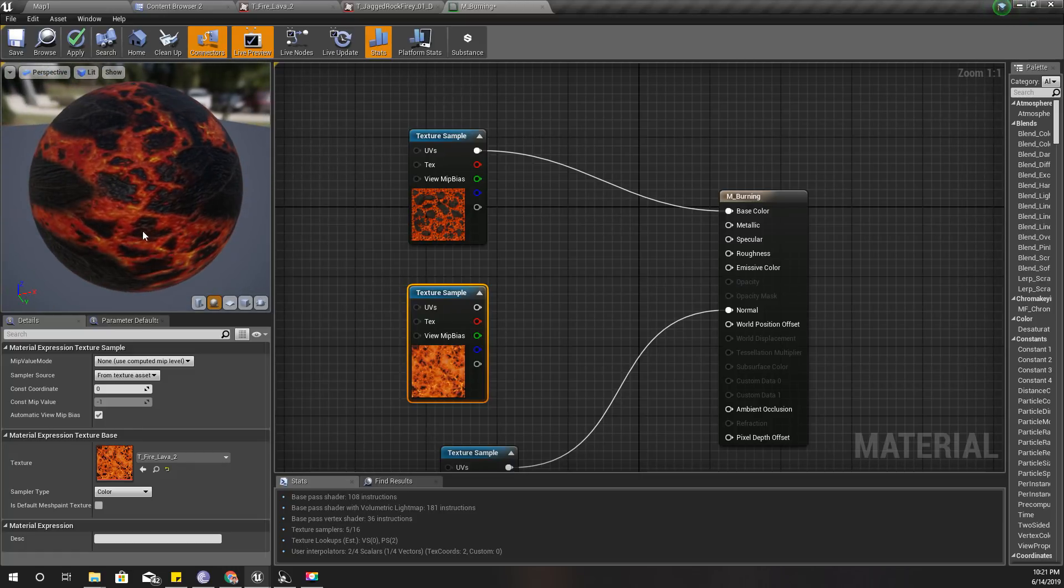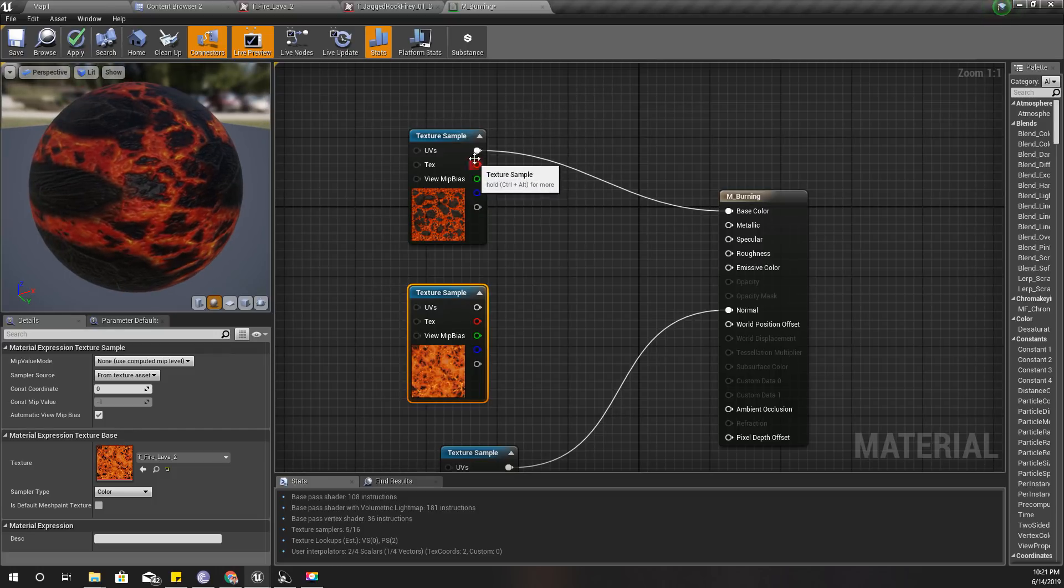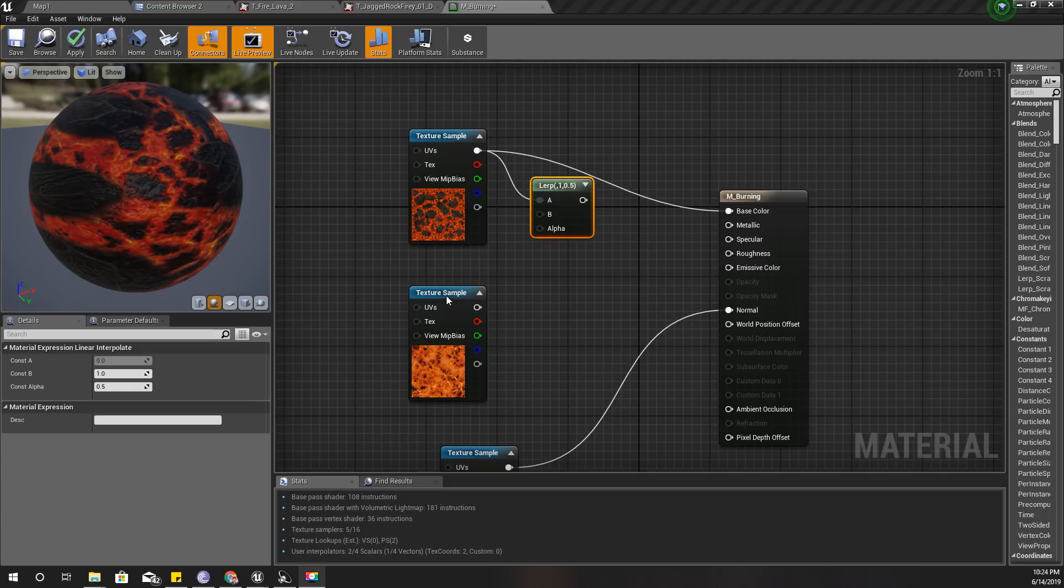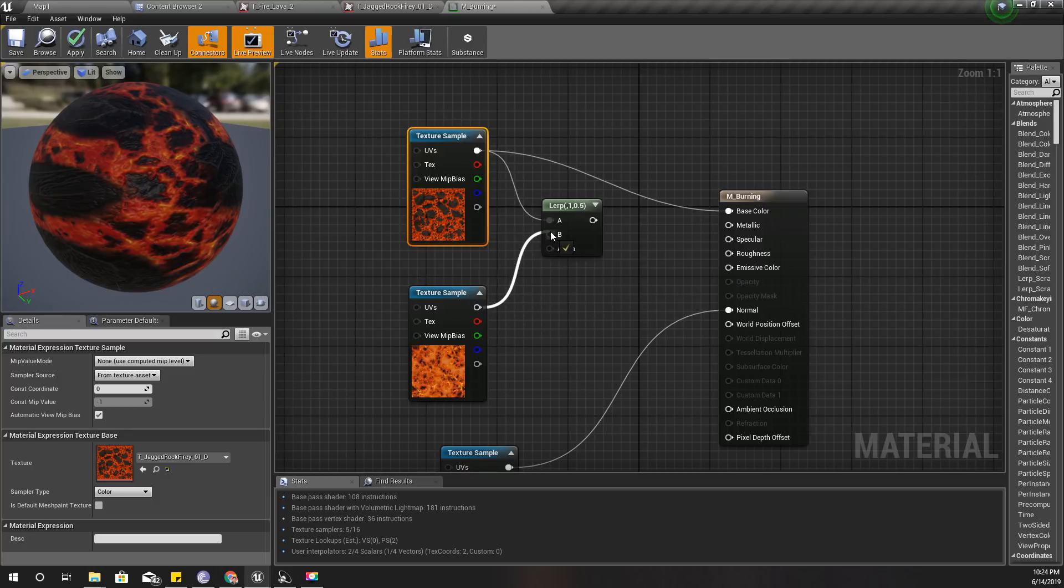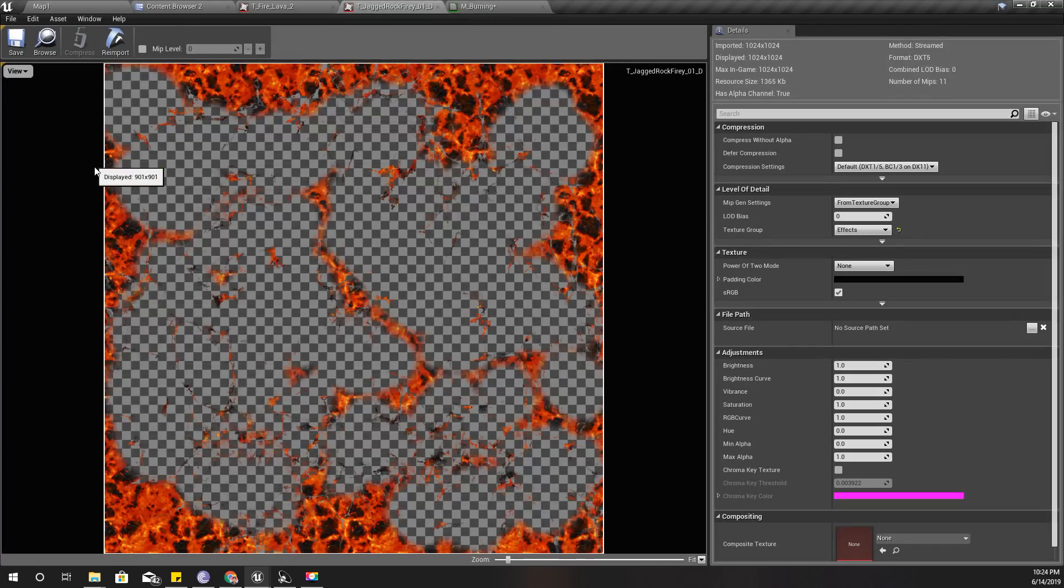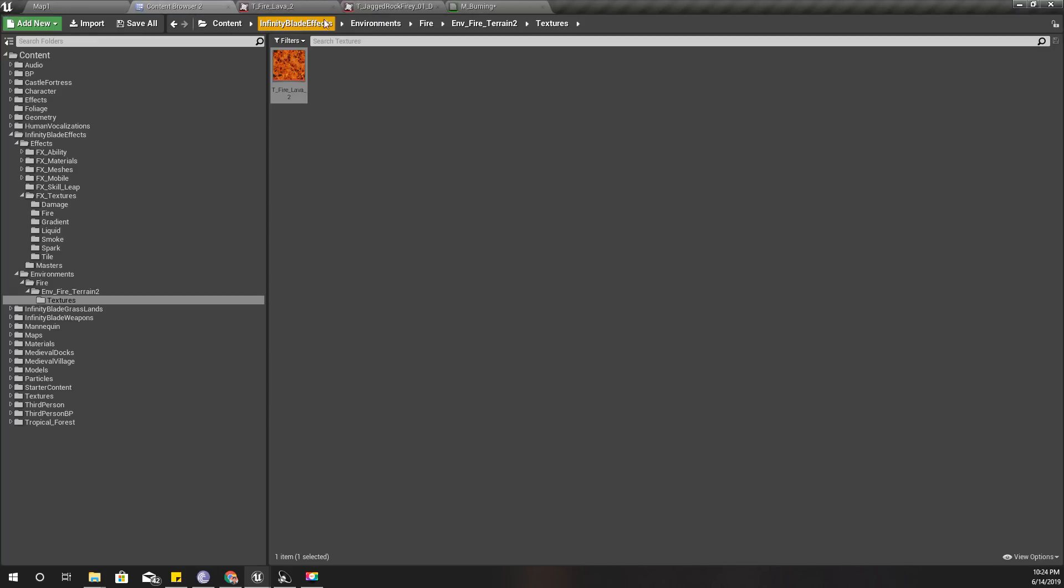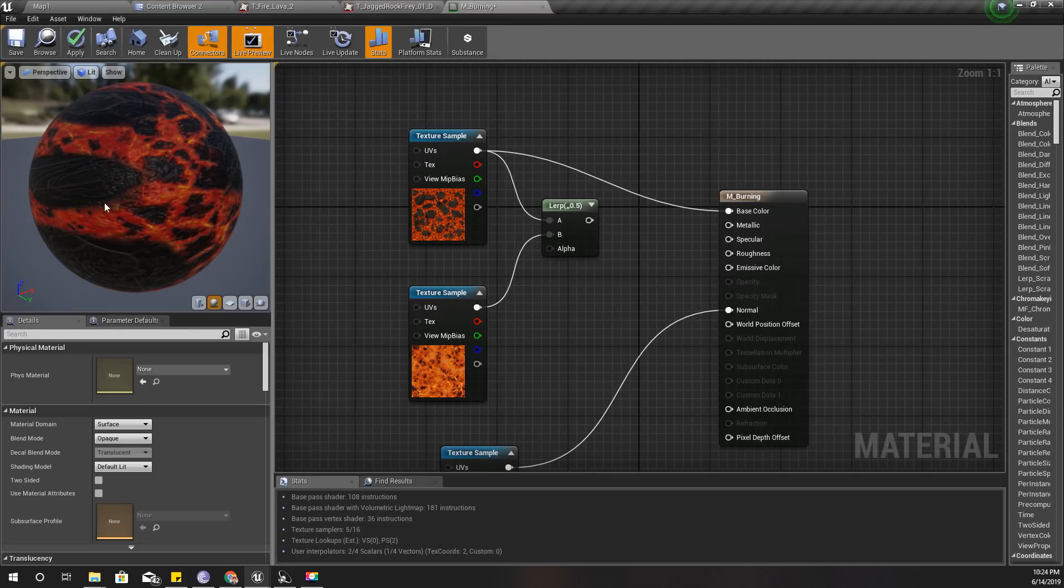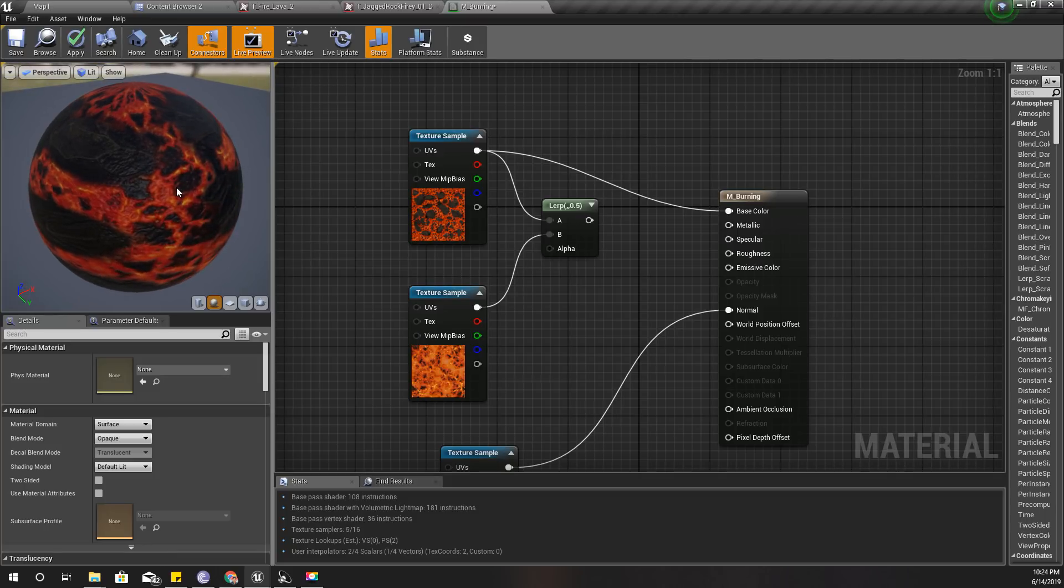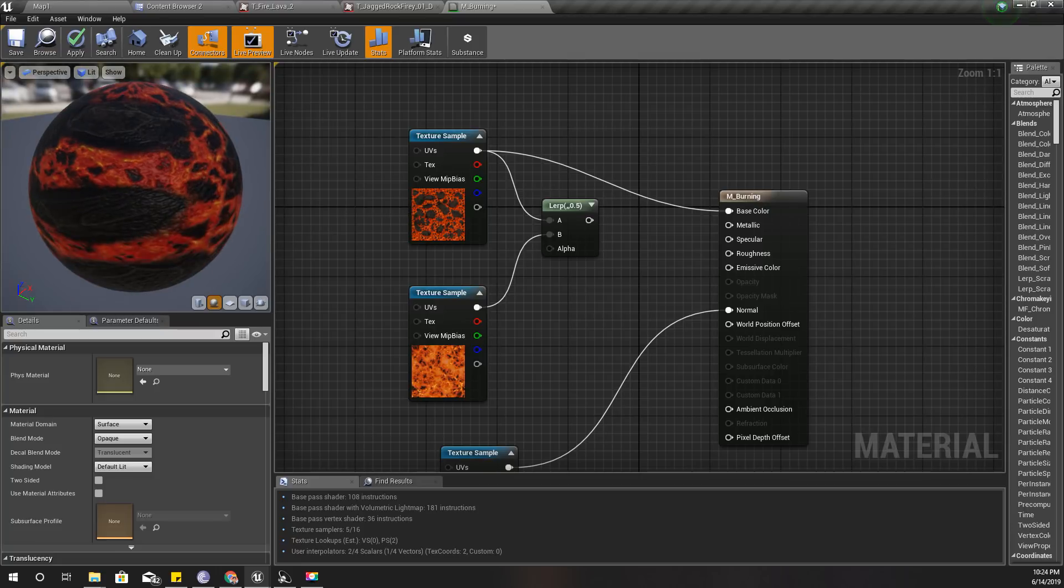We can linearly interpolate this texture and this texture. What I need to happen is in these black areas I need to keep them, and in the red or burning areas I need this material.